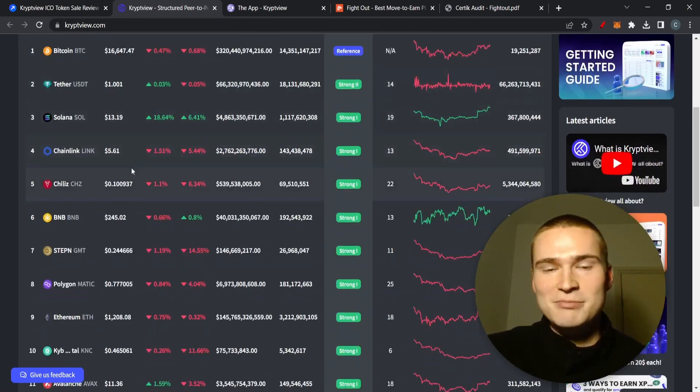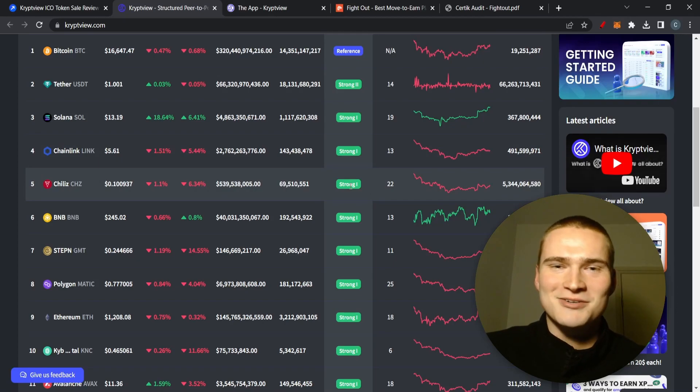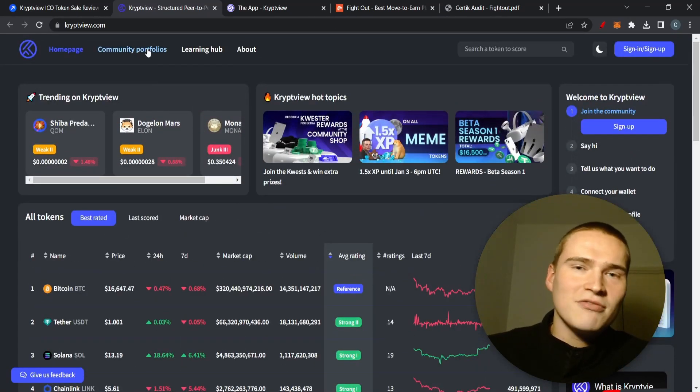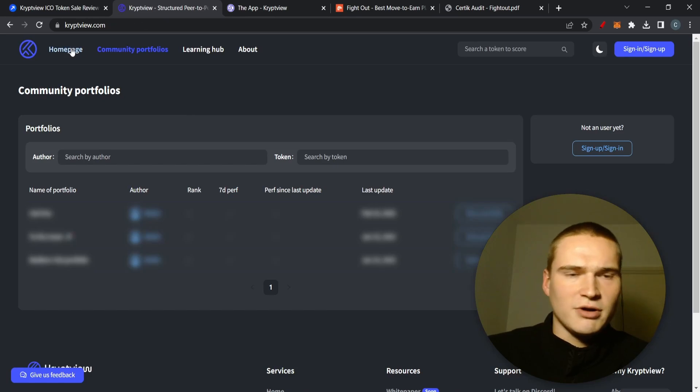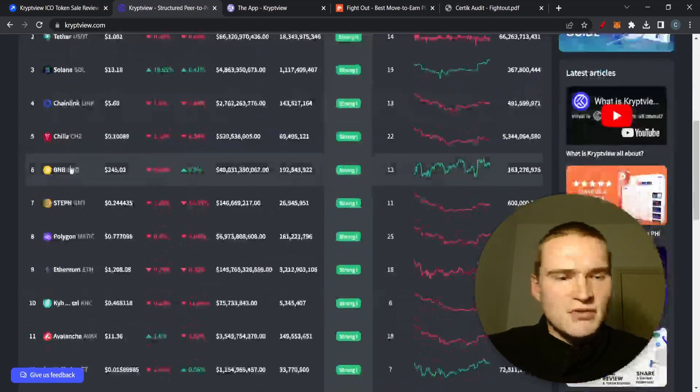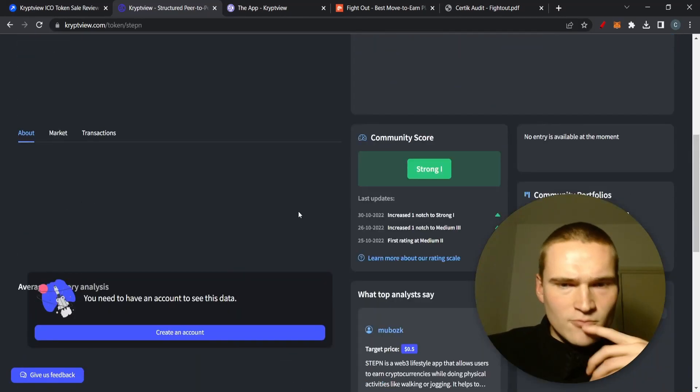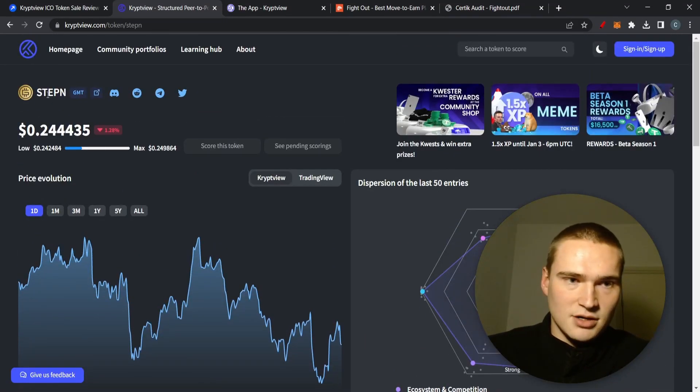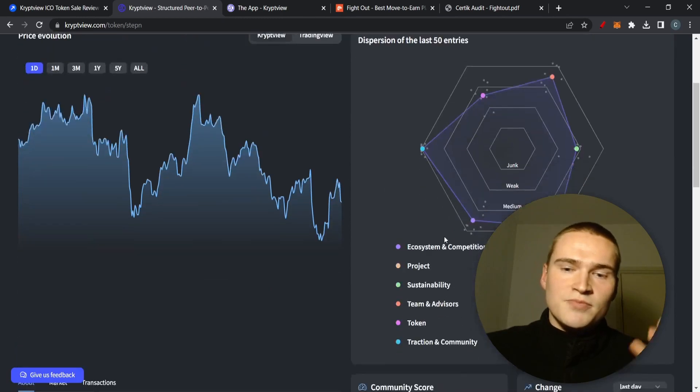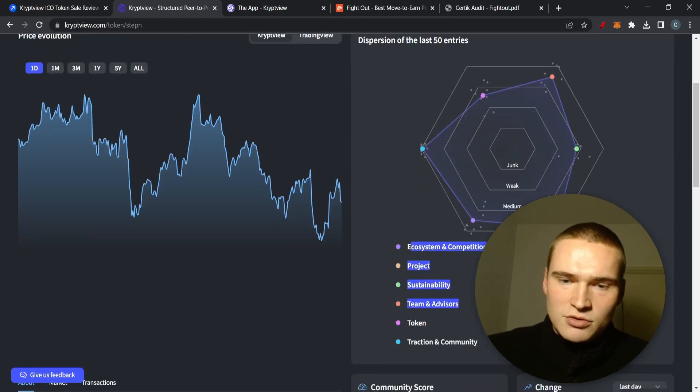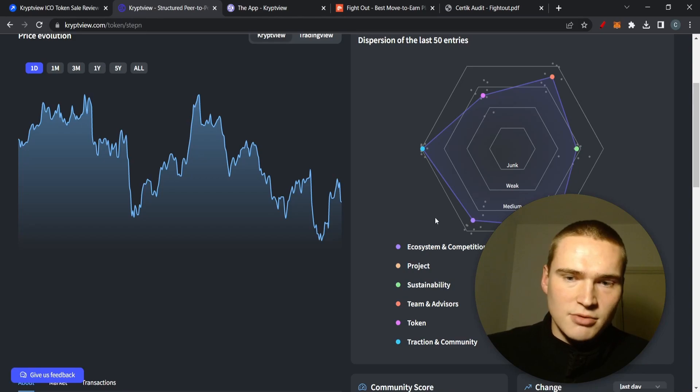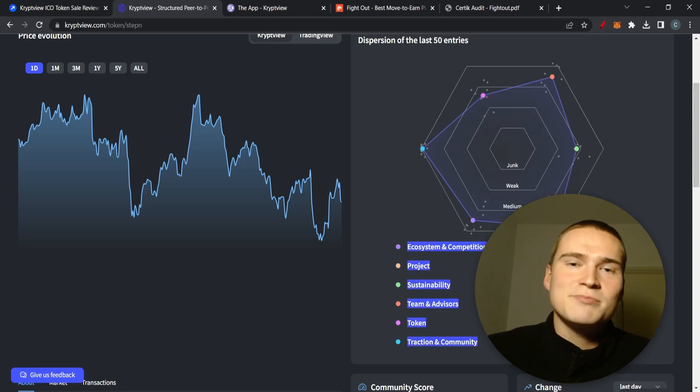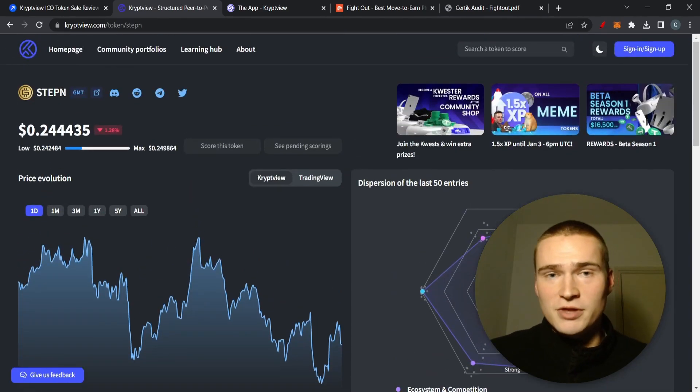Obviously the big cryptos we already know whether we like them or not, but they also have some smaller cryptos and what you can then see is that, for example if you press Stepn, the ratings of a specific crypto are given by the community and are given on specific things regarding the project. The strength is rated from junk to strong on different aspects of the project.